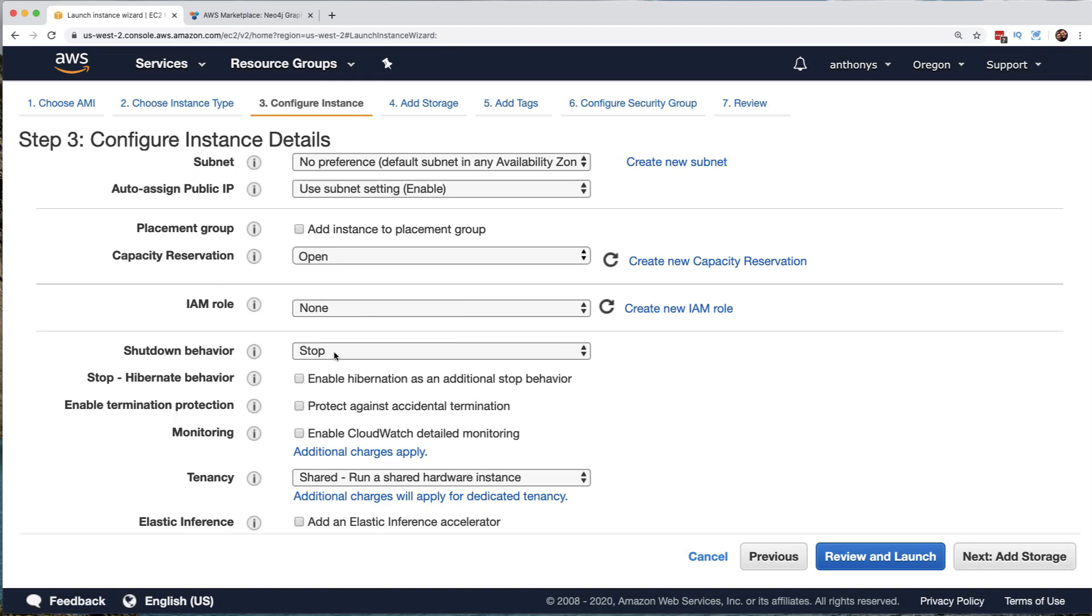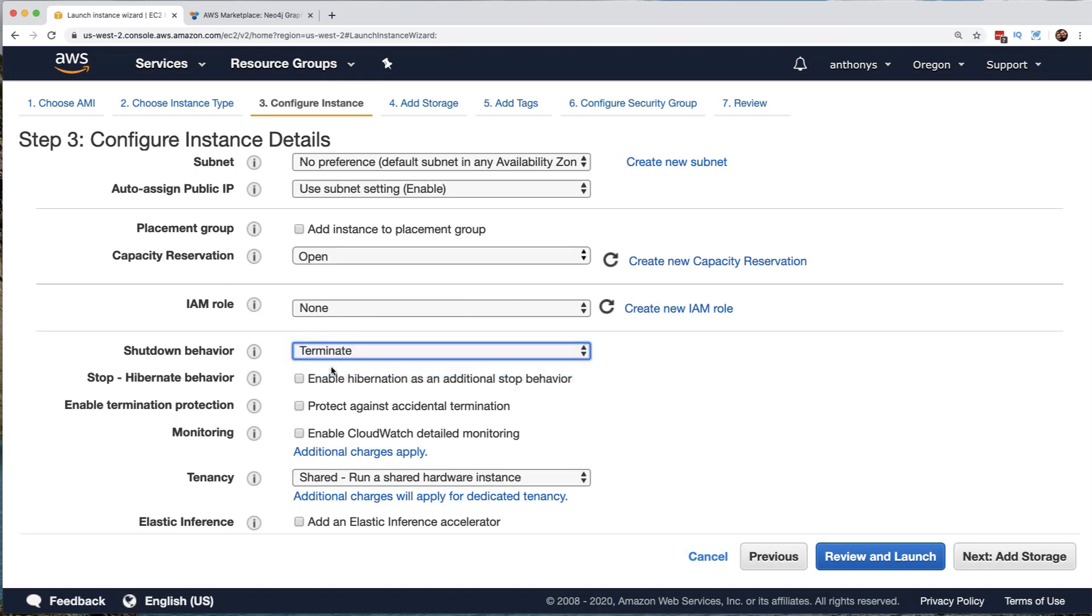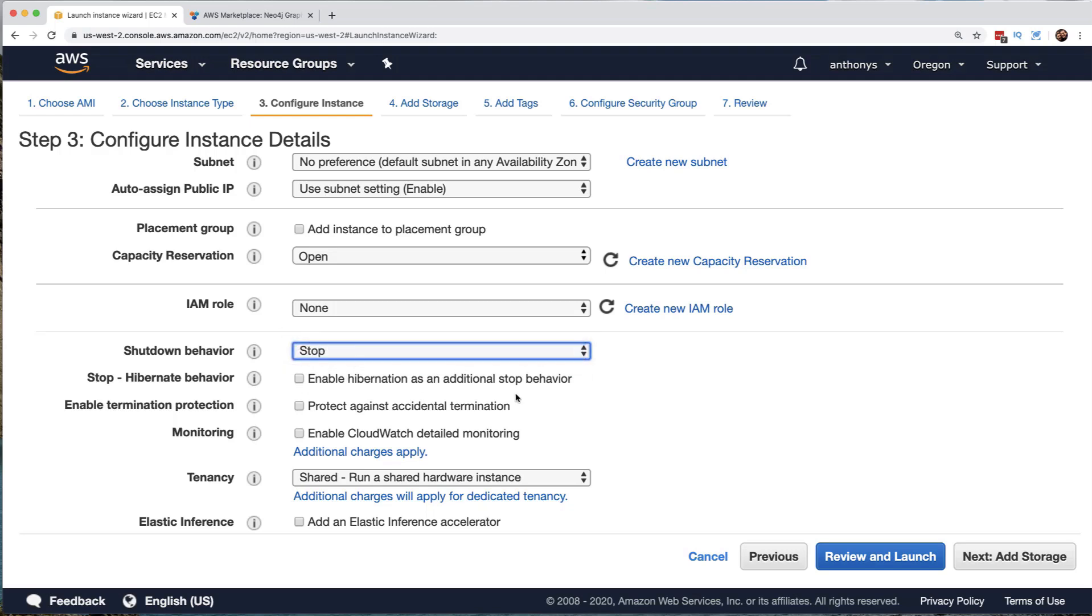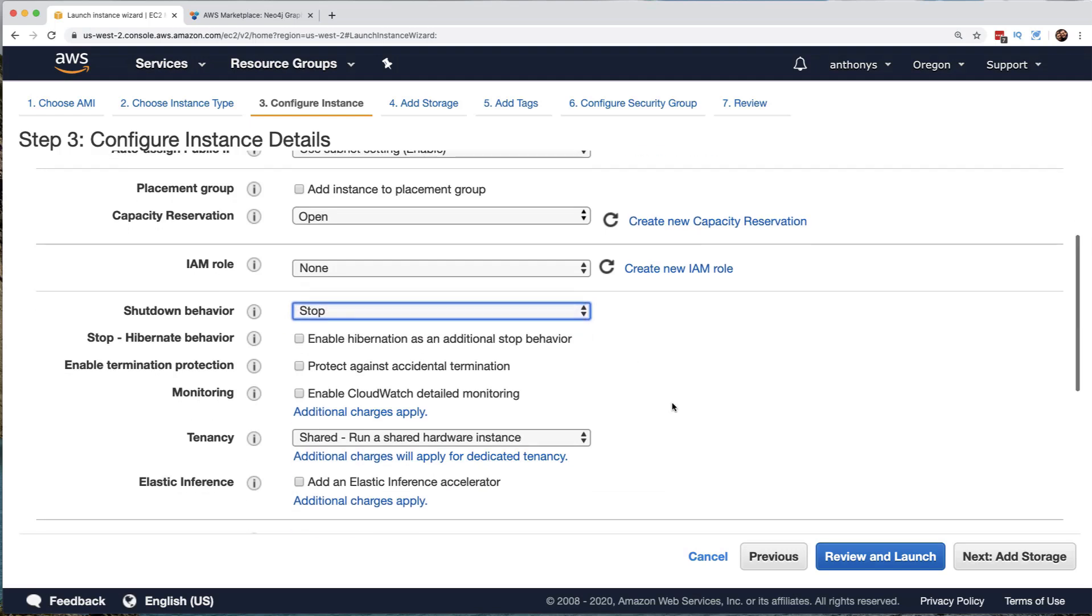What's the shutdown behavior? Well, we'll just stop the virtual machine when we shut it down. Notice an alternative here would be to delete the virtual machine. Notice in AWS terminology, delete means terminate. We can select the hibernation behavior. So we might want to have hibernation take place when we stop a virtual machine. We can protect against accidental termination. So this would force additional steps if we're trying to terminate the EC2 instance.